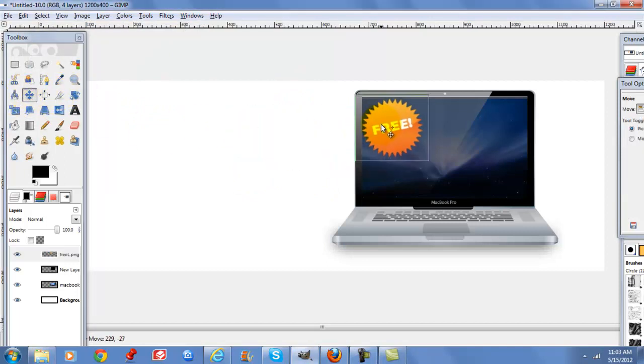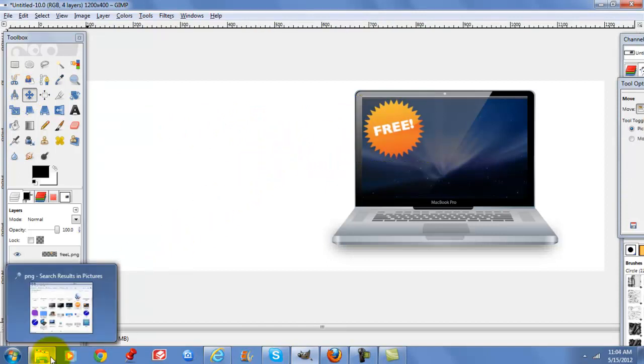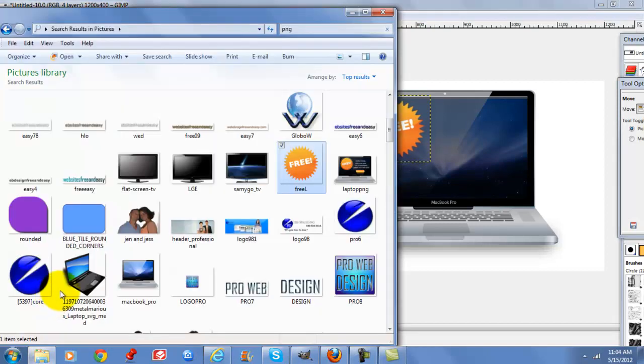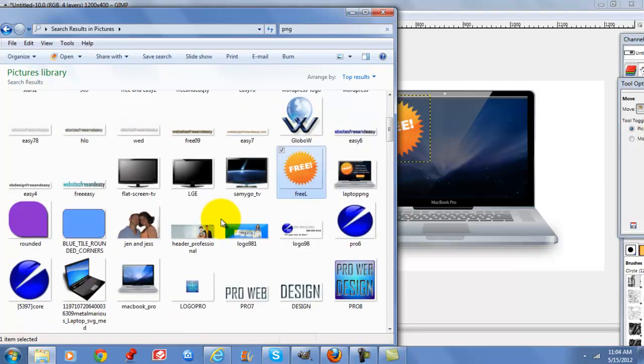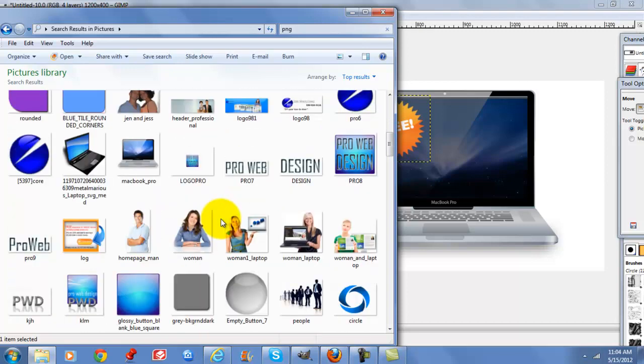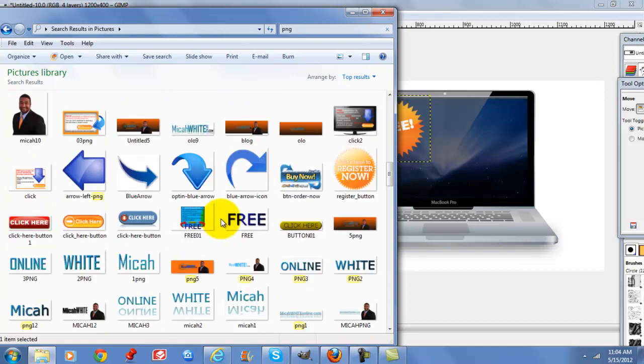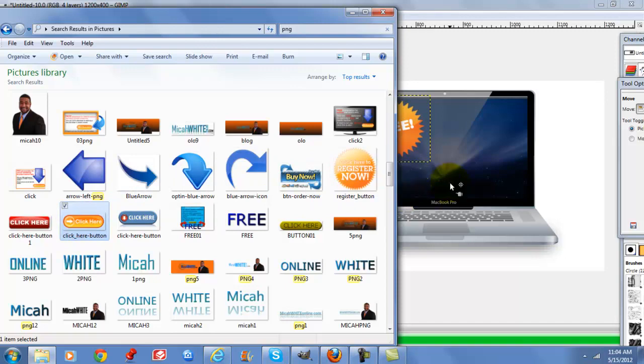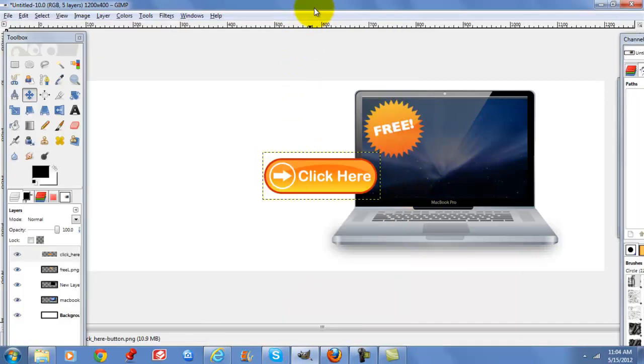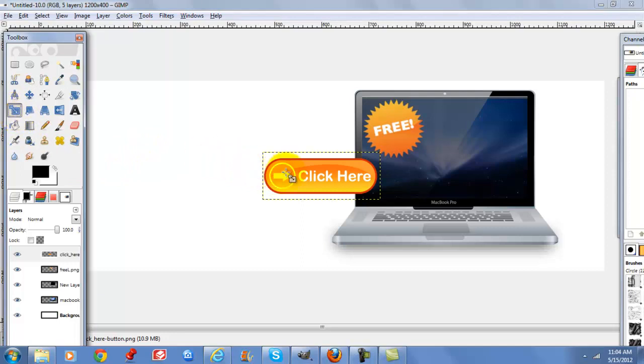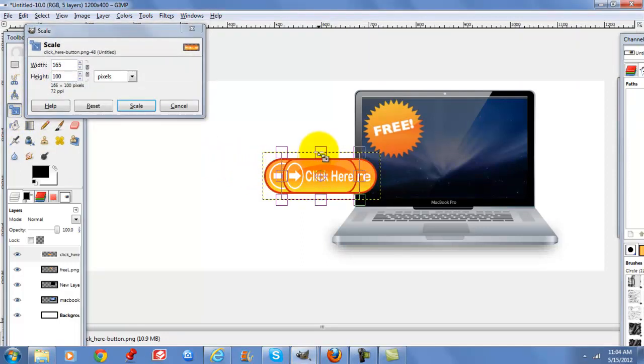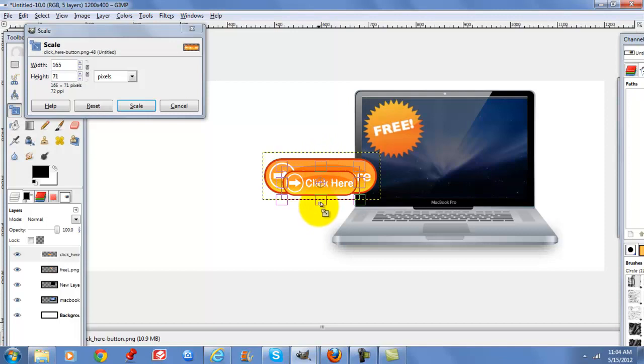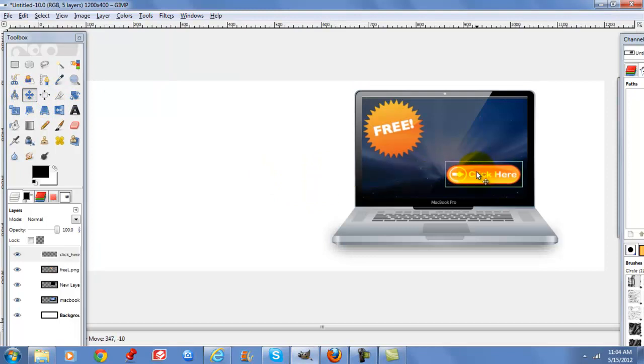The next step is you could create your own button in GIMP or download a PNG button. I have my button already made. Drag and drop that to my laptop and I'm also going to resize this. Move that here.